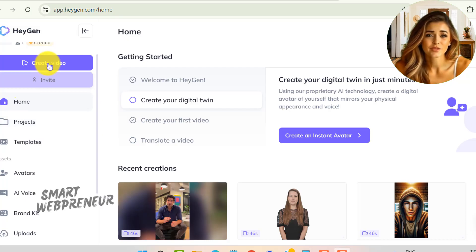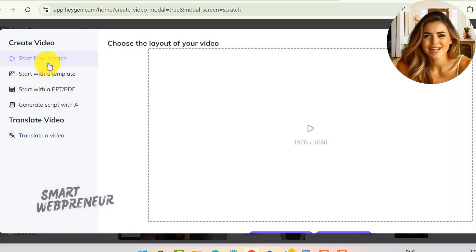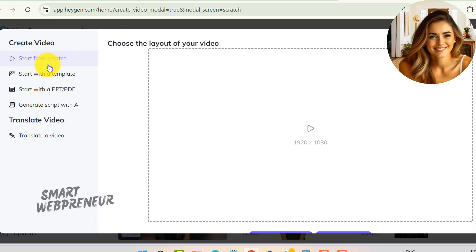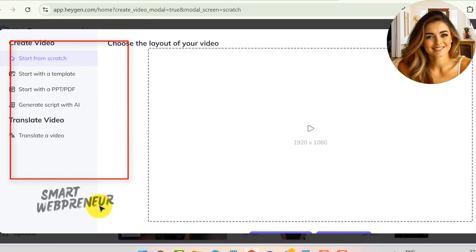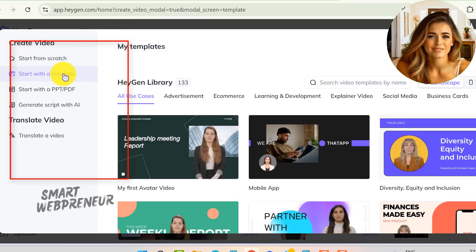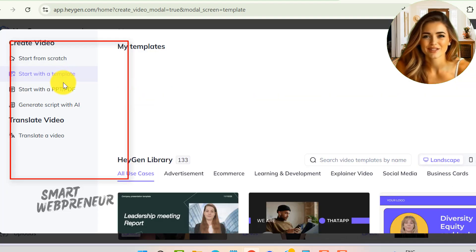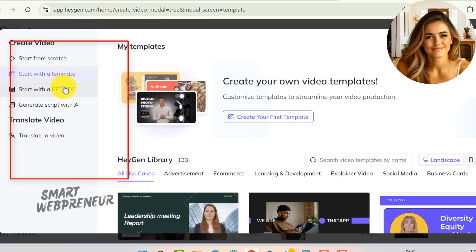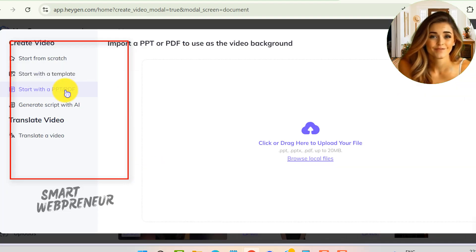Now that we've explored the avatars and voices, let's get into the real fun: creating a video. To get started, we'll click on the Create Video option right here on the main interface. Here, there are a few options to get started: we can start from scratch, start with a template, start with a PPT or PDF, generate script with AI, or translate an existing video.